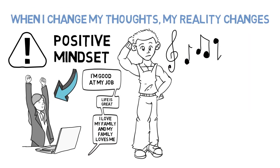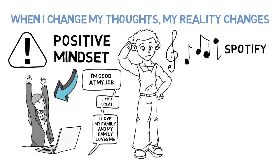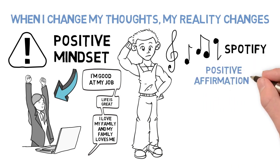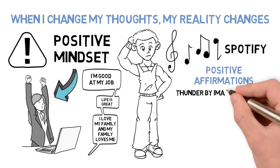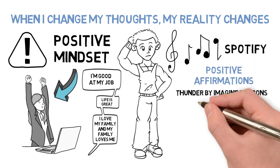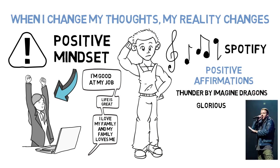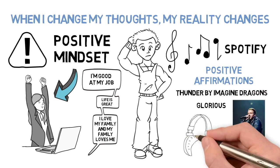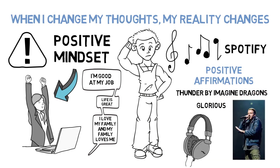Alternatively, you can make a playlist of songs, I have mine on Spotify, which is full of positive affirmations. Two of my favorites are Thunder by Imagine Dragons and Glorious by Macklemore. Listen to the playlist whenever you want to change your thinking to be more positive.